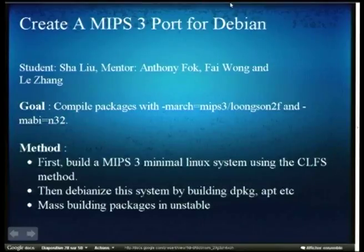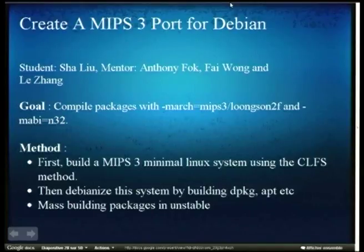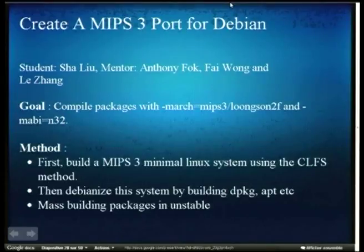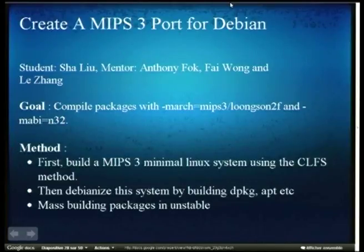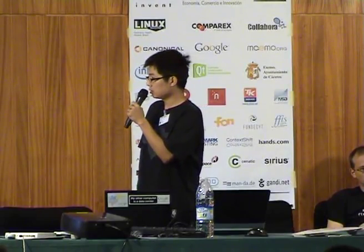In short, the goal of my project is to compile packages with march equals to MIPS3 and Loongson2F, and with mabi equals to n32. To finish this job, first I need to build a MIPS3 minimal Linux system using the CLFS method. The CLFS is a project teaching people how to cross-compile Linux from scratch. Second, I'll Debianize this system by building Debian's packaging system including DPKG, APT, etc. Then I'll build packages in the unstable archive one by one.